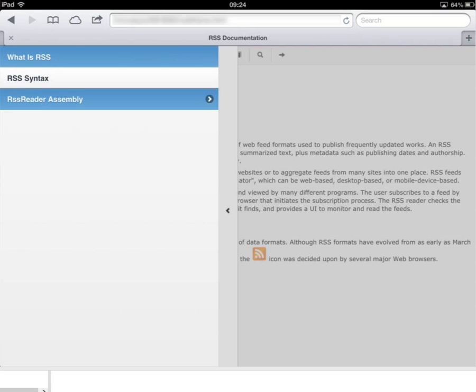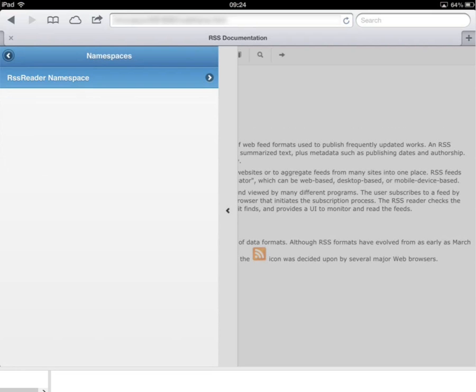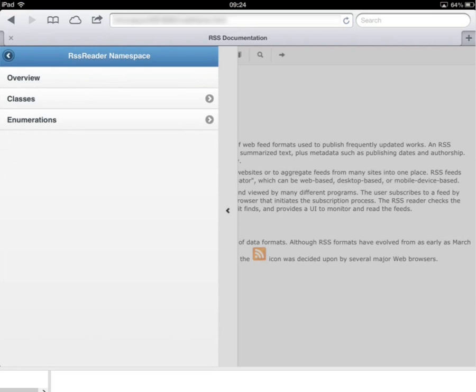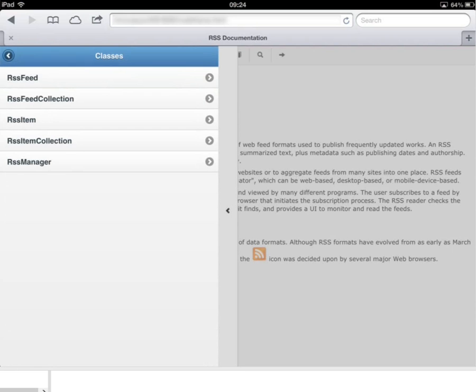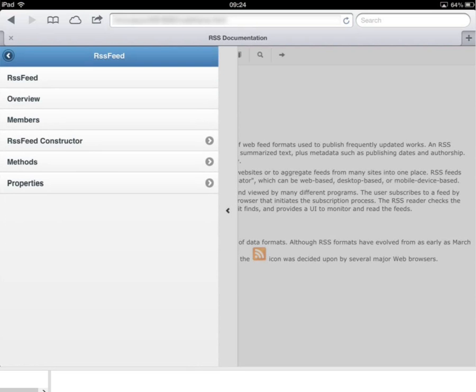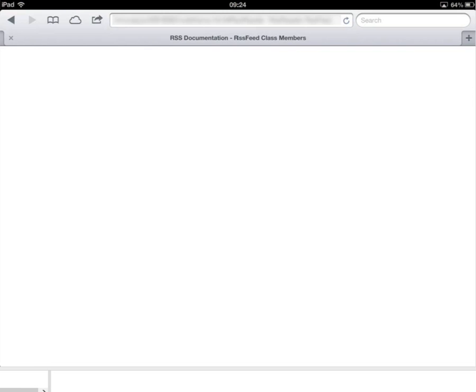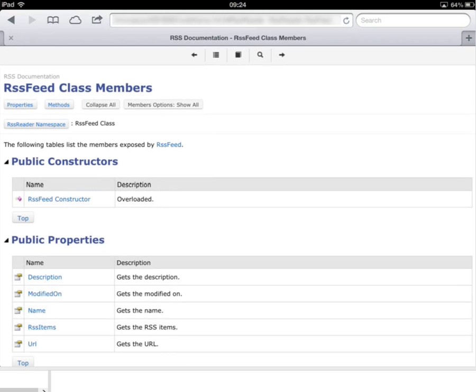So I'm going to drill down to one of the reference pages here through the namespace, down to the classes, and I'm going to have a look at one of the class members pages.